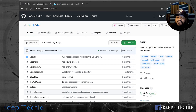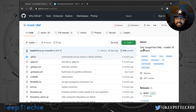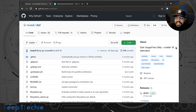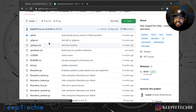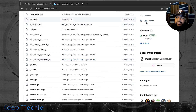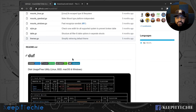Here is the GitHub page. I was looking around GitHub and found this application. It's basically a disk usage application, and as you can see on the About section it says 'disk usage utility - a better df alternative.' If you haven't heard of the df command I do have a video you can check out. The files are open source under the MIT license.